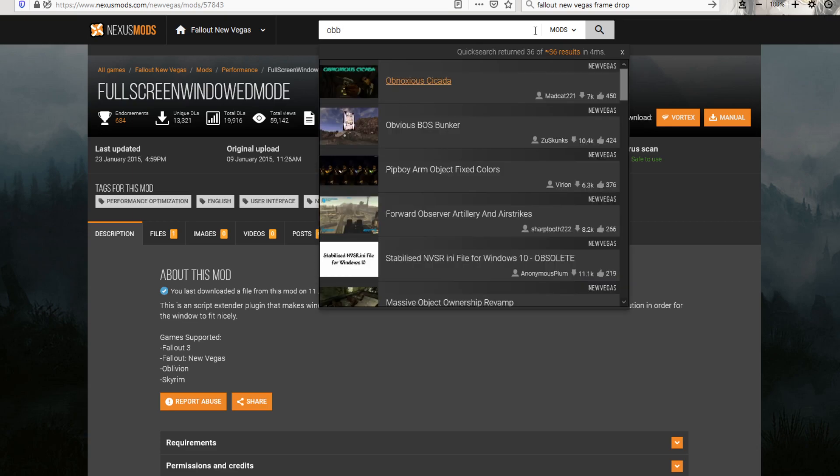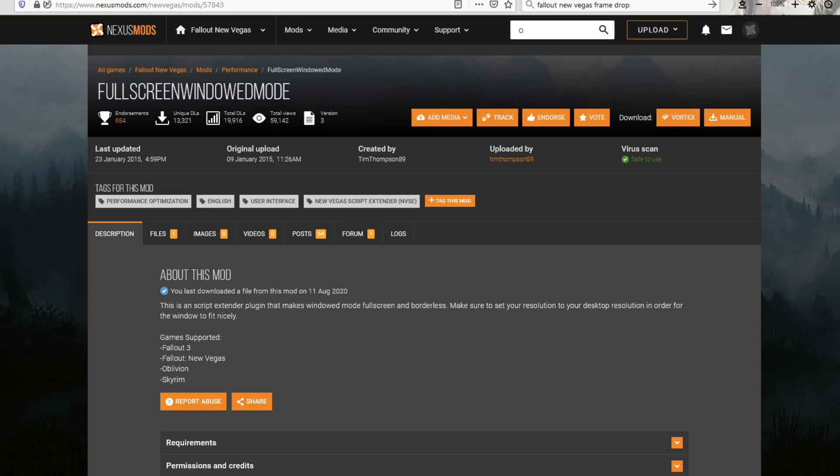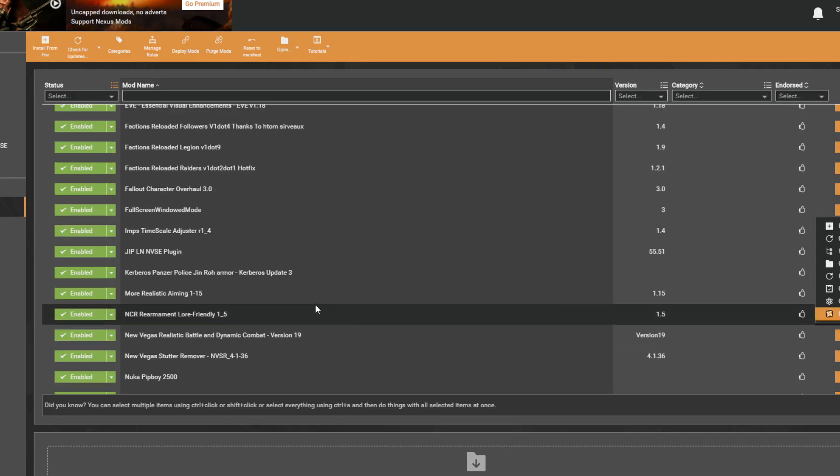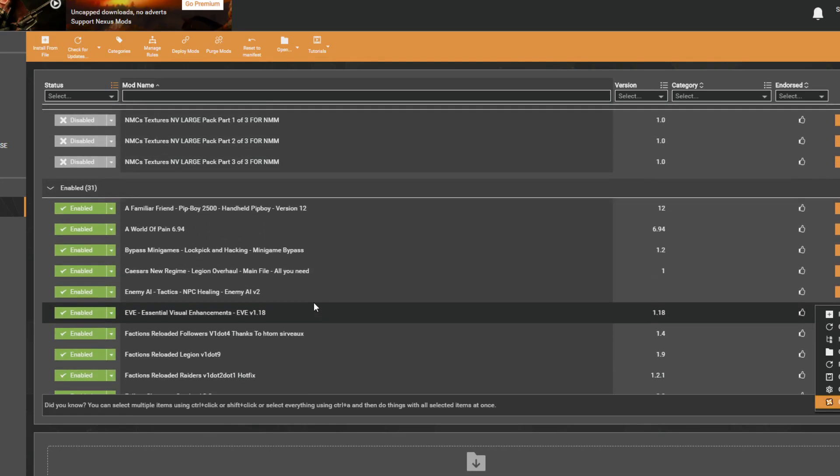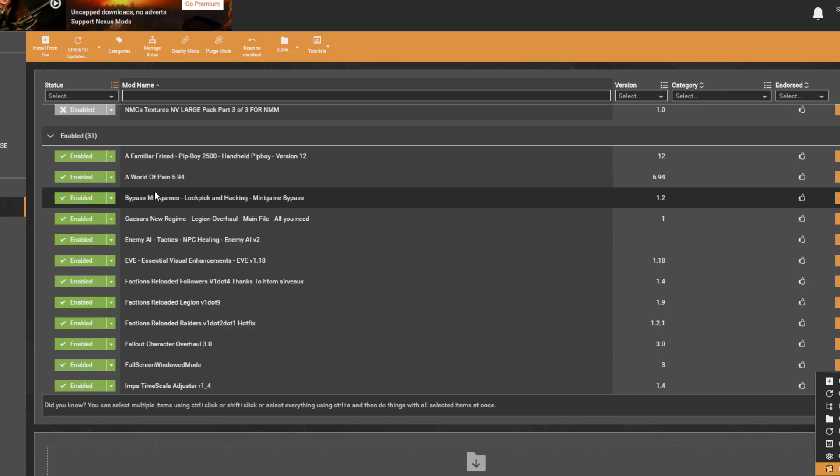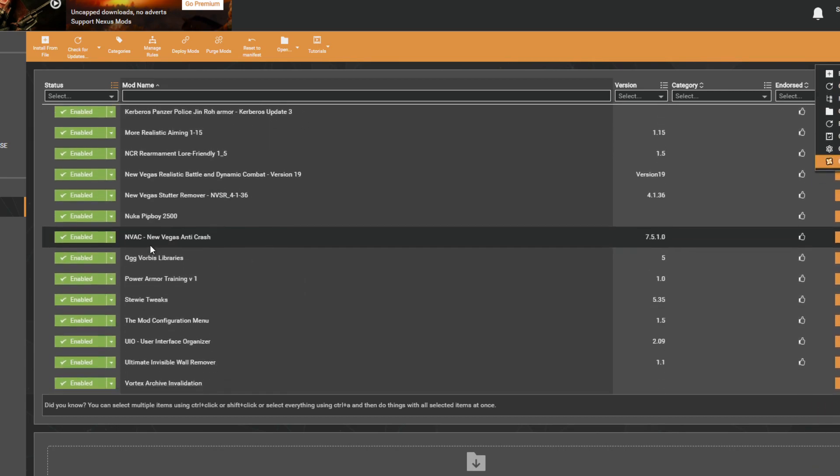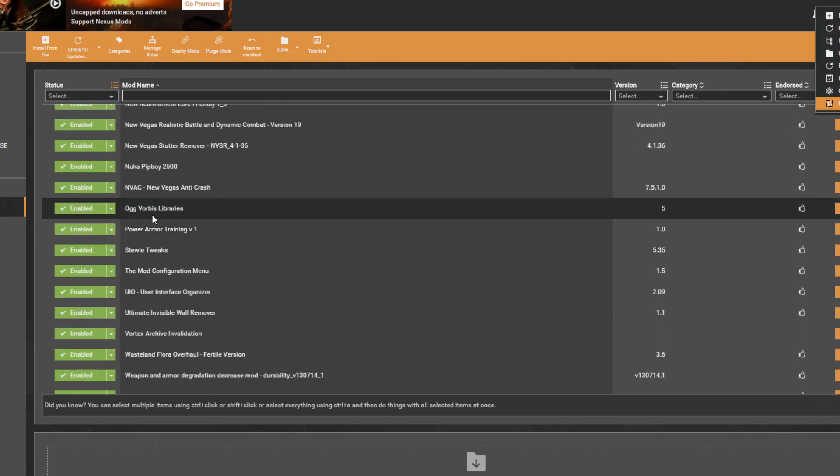OGG, I think. I thought I had all these up. Let me double check for you. This is the list I've got. A lot of these are not needed. OGG Vorbis Libraries.